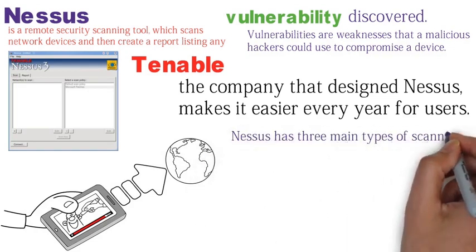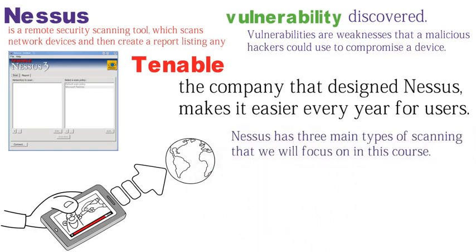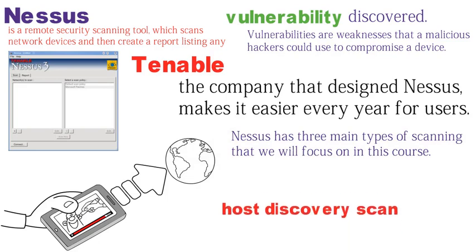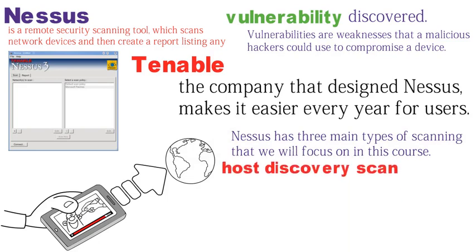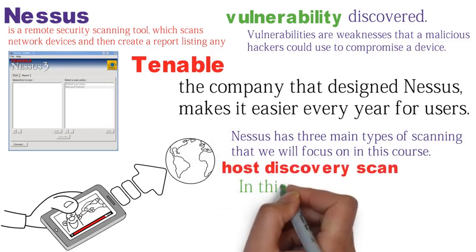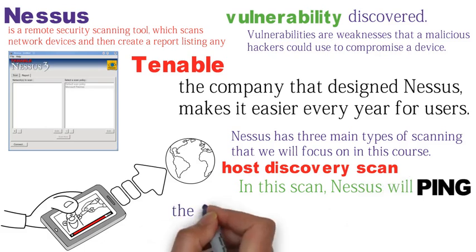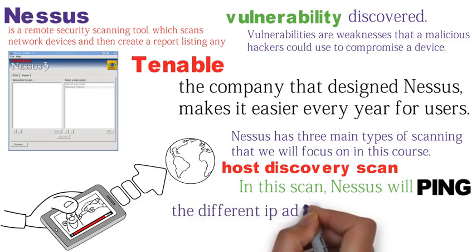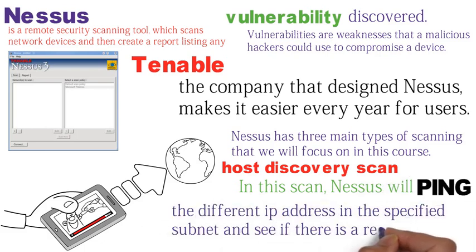Nessus has three main types of scanning that we will focus on in this course. The first type of scanning that we will perform is a host discovery scan. In this scan, Nessus will ping the different IP addresses in the specified subnet and see if there's a response.